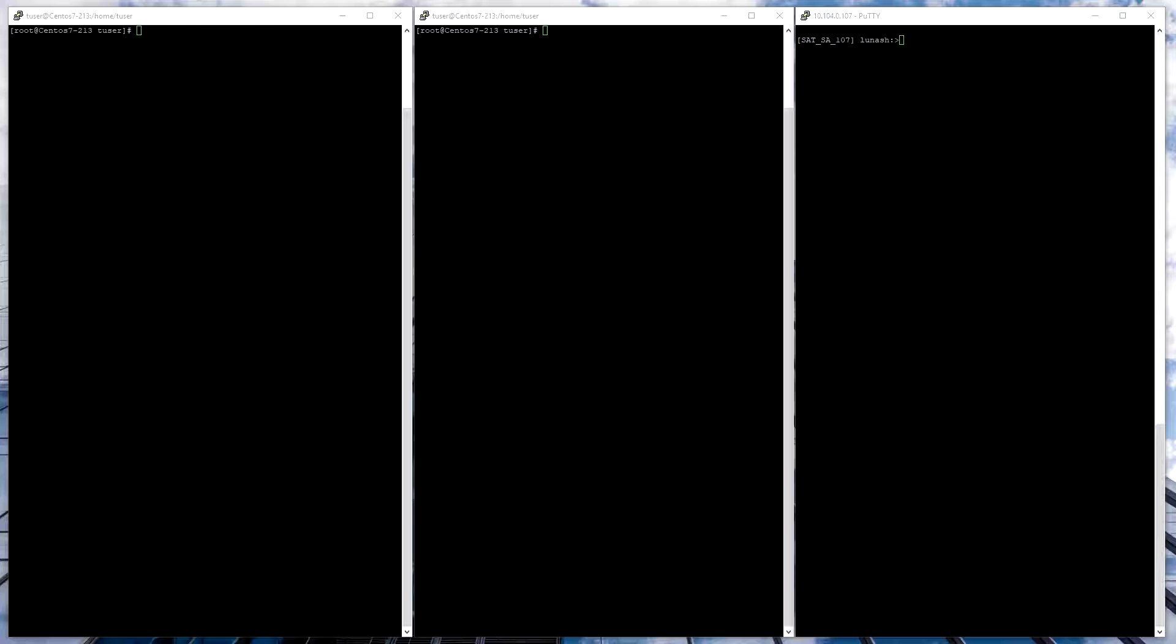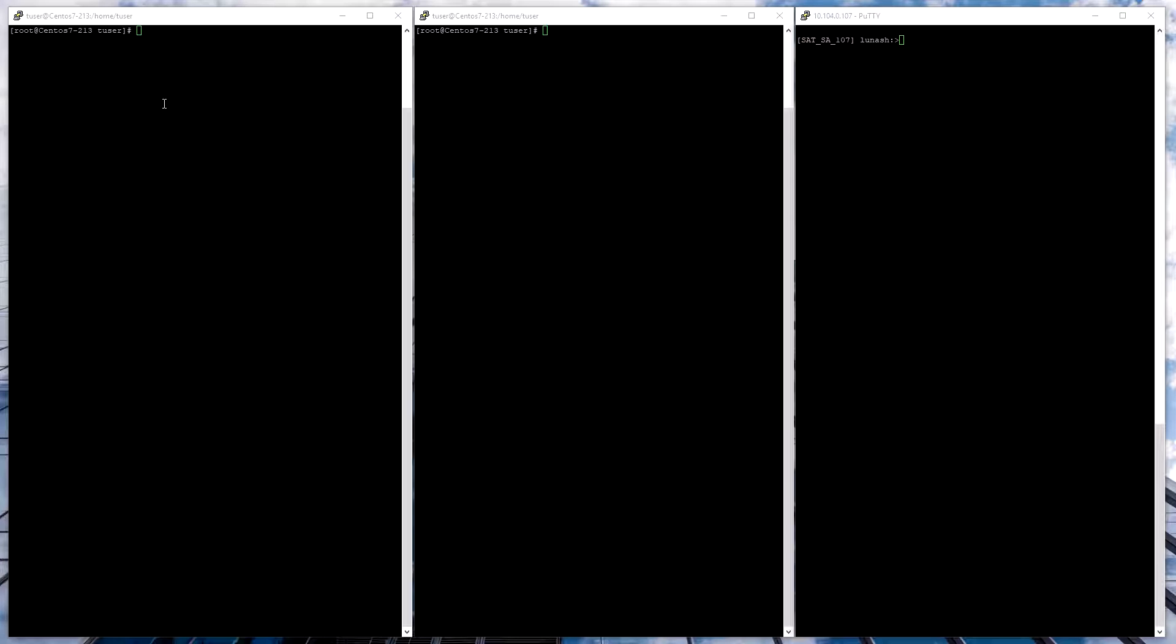This is Rob with SafeNet AT, and today we're integrating HashiCorp Vault Enterprise plus HSM with our own Luna SA HSM appliance for government.